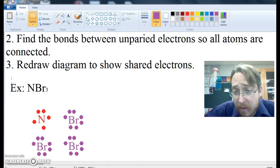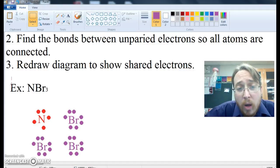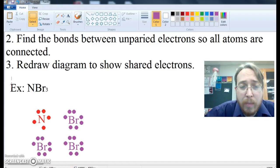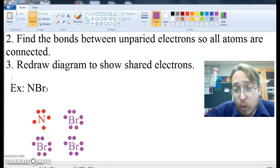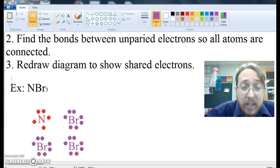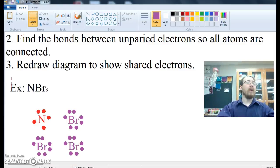Nitrogen has five valence electrons, so it has two electrons that are paired, but it has three electrons that are unpaired. Whereas bromine, who has seven valence electrons, has six that are paired and one that is unpaired.